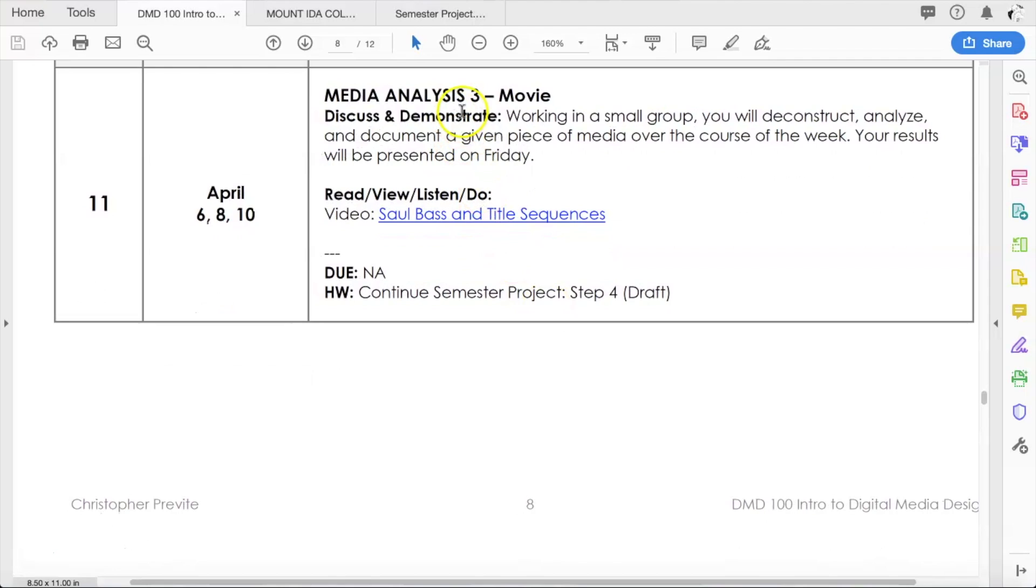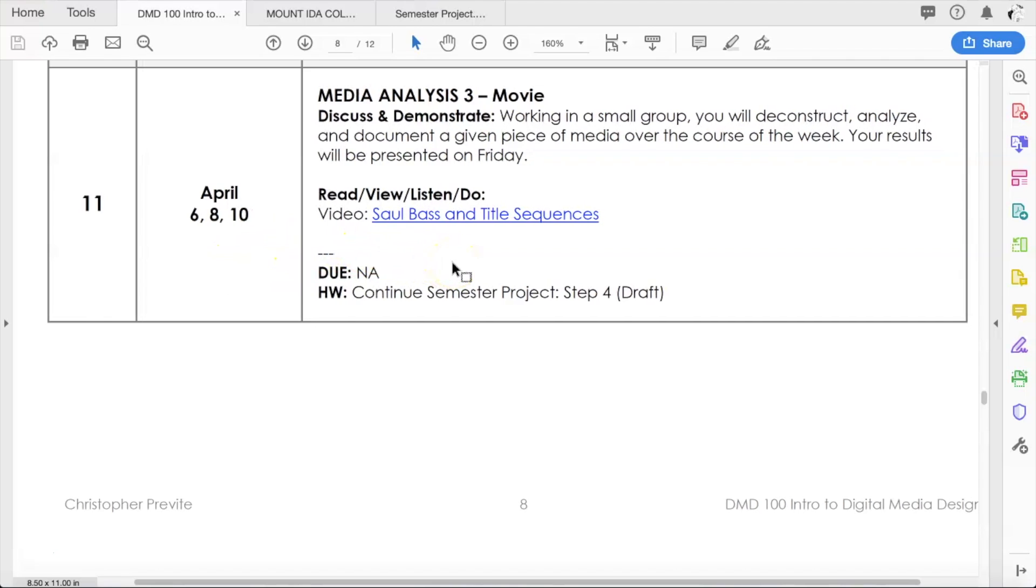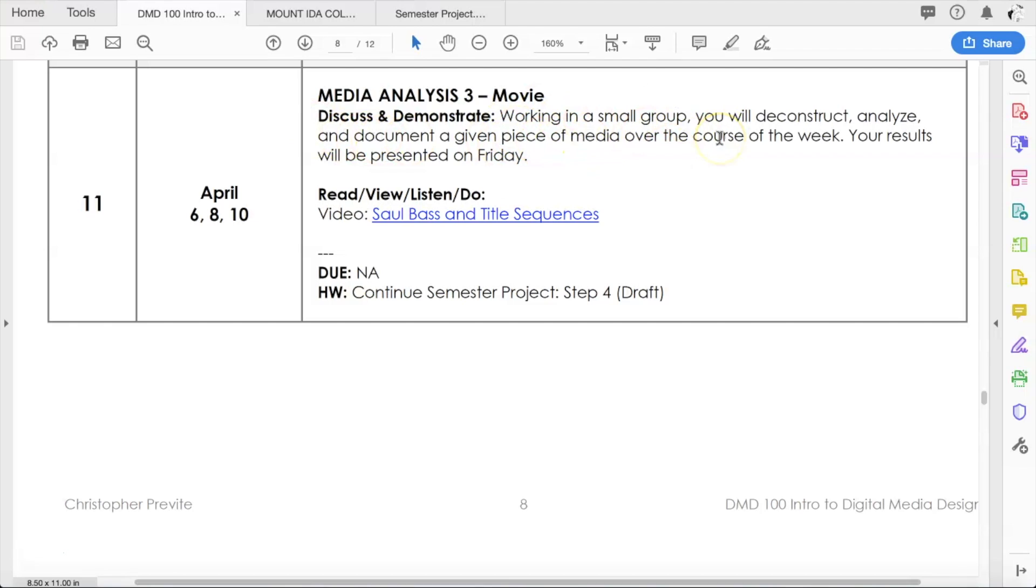This week in week 11 we are doing our third media analysis. Our last one was on art. This week we are going to do it on movies. This one's going to be done a little bit differently because normally this would be done in a group, but we obviously can't do that because we're working remotely, but I am going to put in a few adjustments that will hopefully make it easier for everybody.